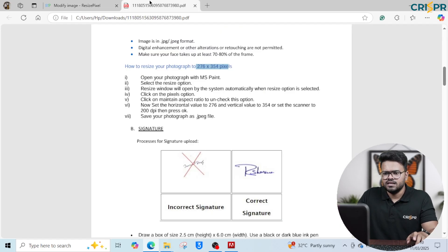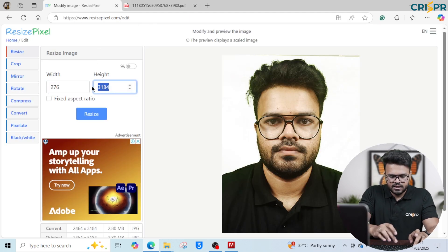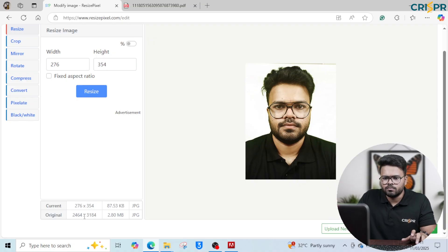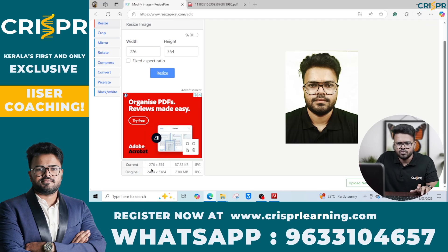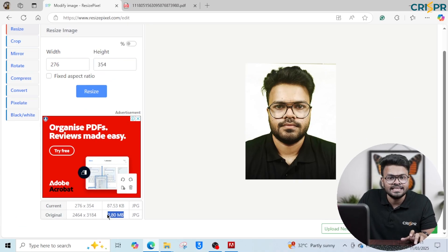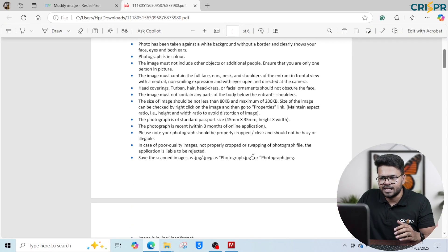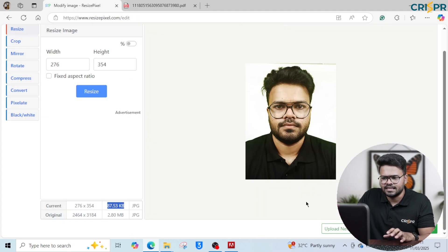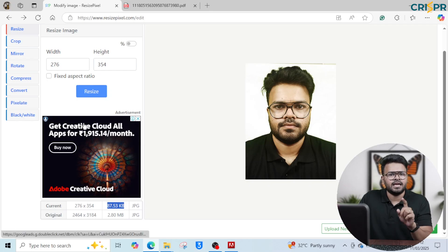Enter Width: 276 and Height: 354. The original photo is 2464 x 3184 pixels and the file size is 2.8MB. After resizing, it comes down to 87KB, which is within the required 80 to 200KB range.